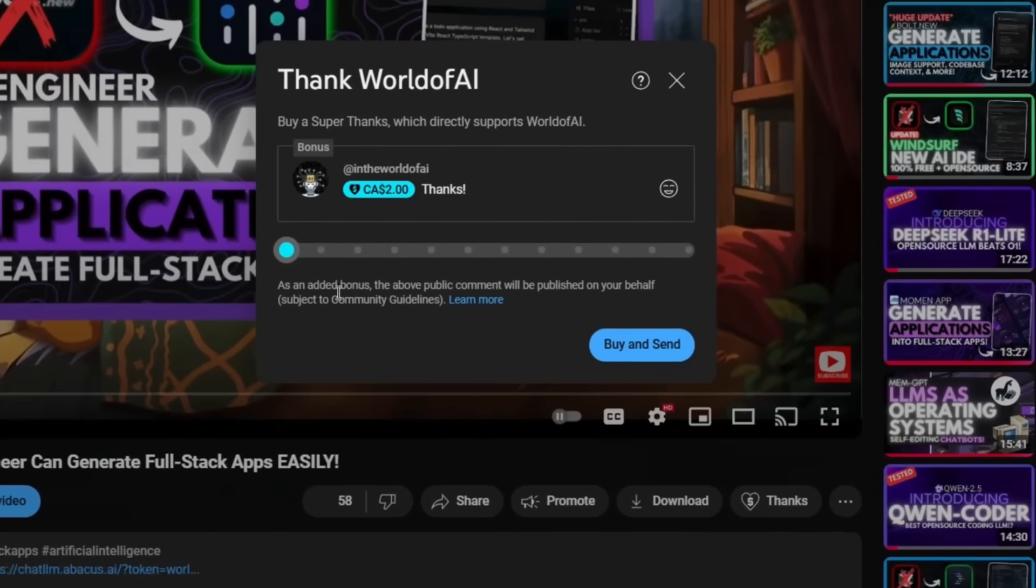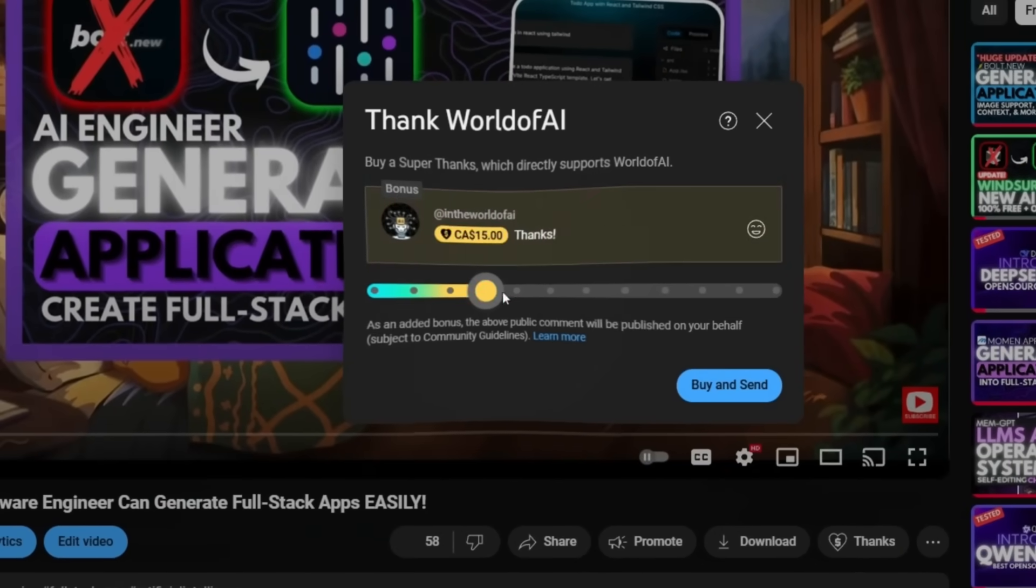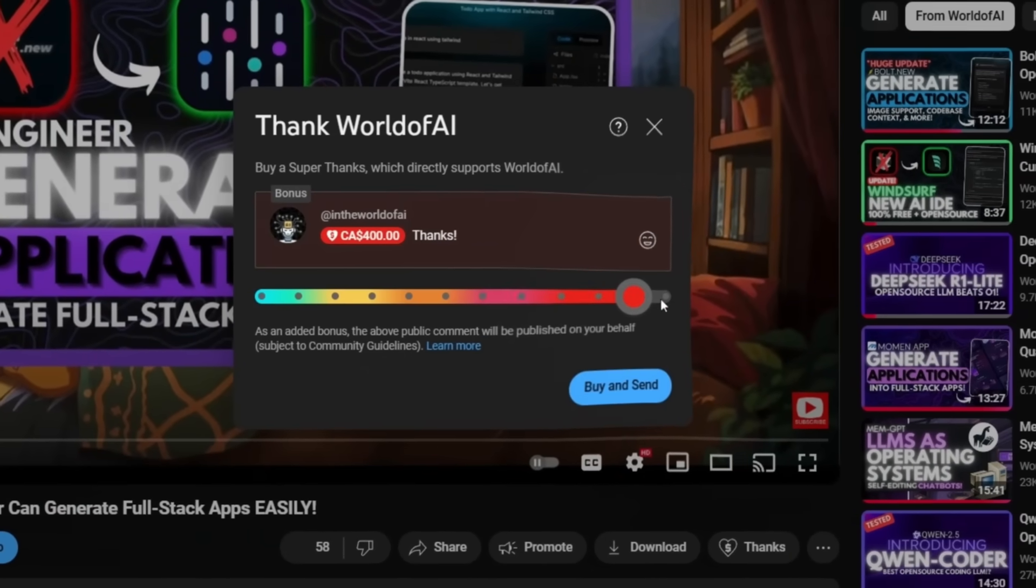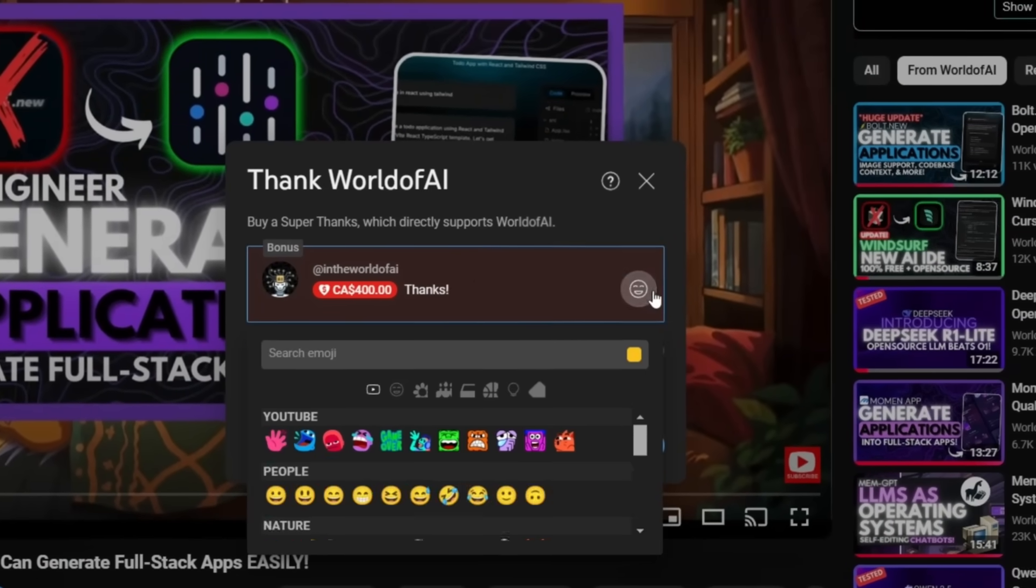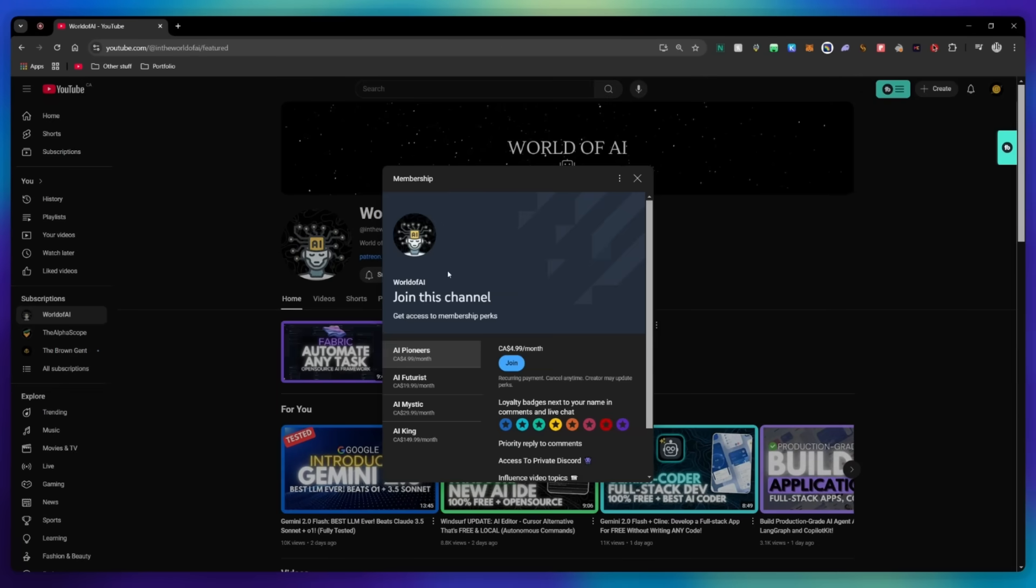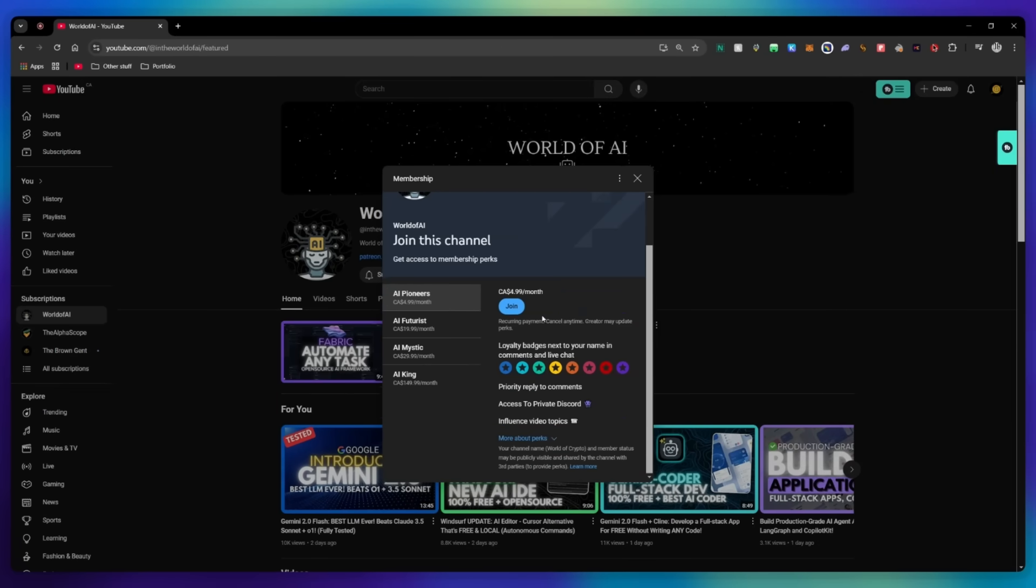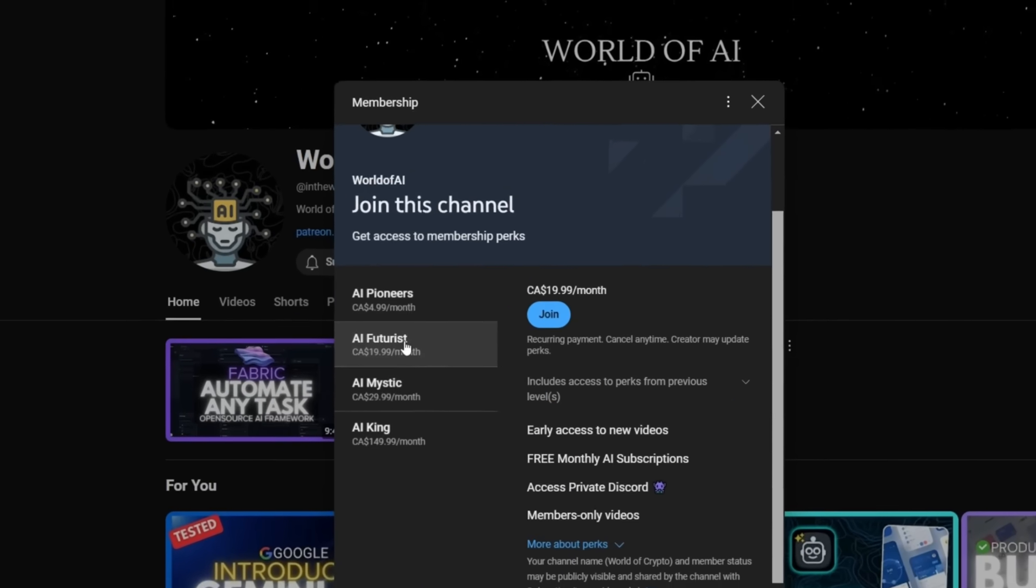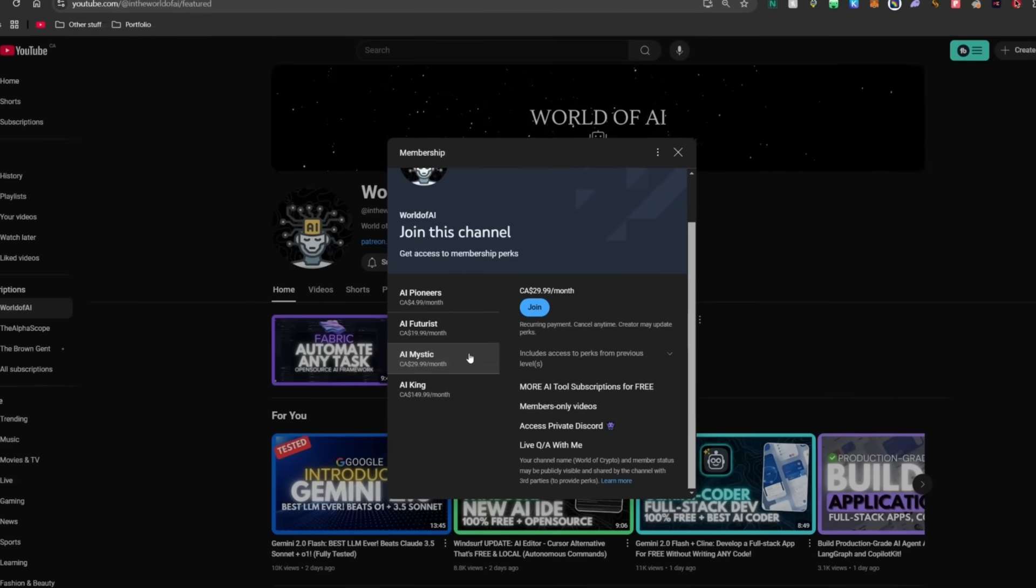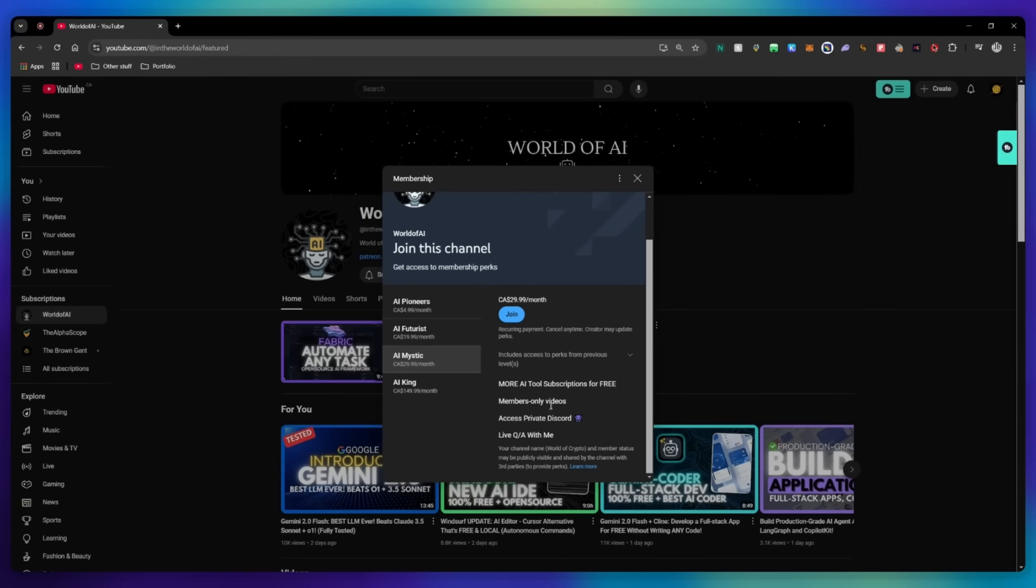If you liked this video and would love to support the channel, you can consider donating to my channel through the super thanks option below. Or you can consider joining our private discord where you can access multiple subscriptions to different AI tools for free on a monthly basis, plus daily AI news and exclusive content, plus a lot more.